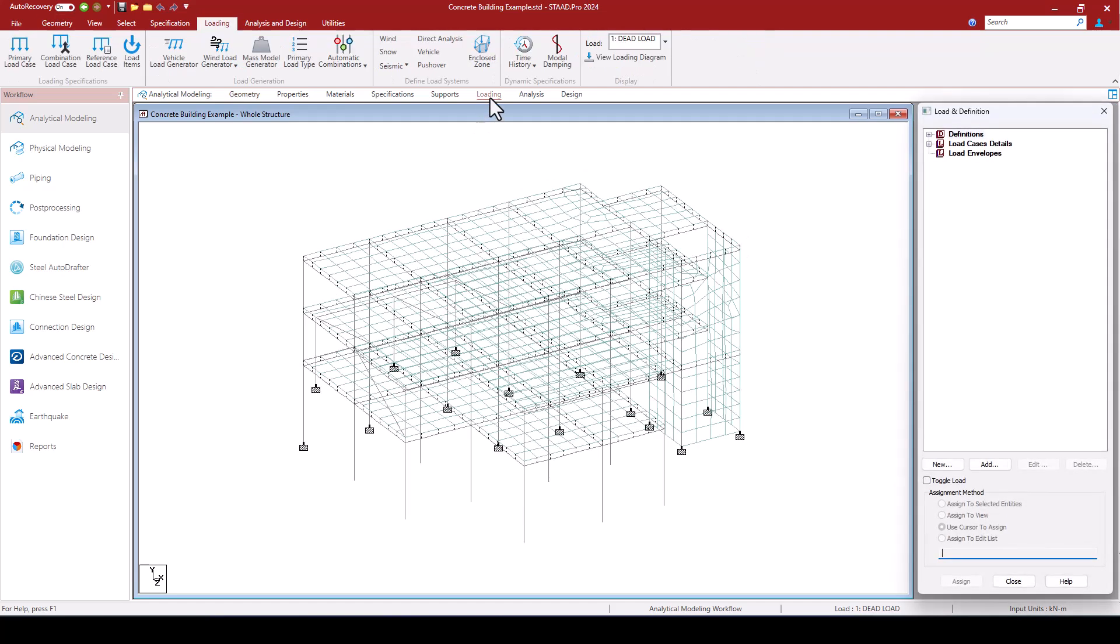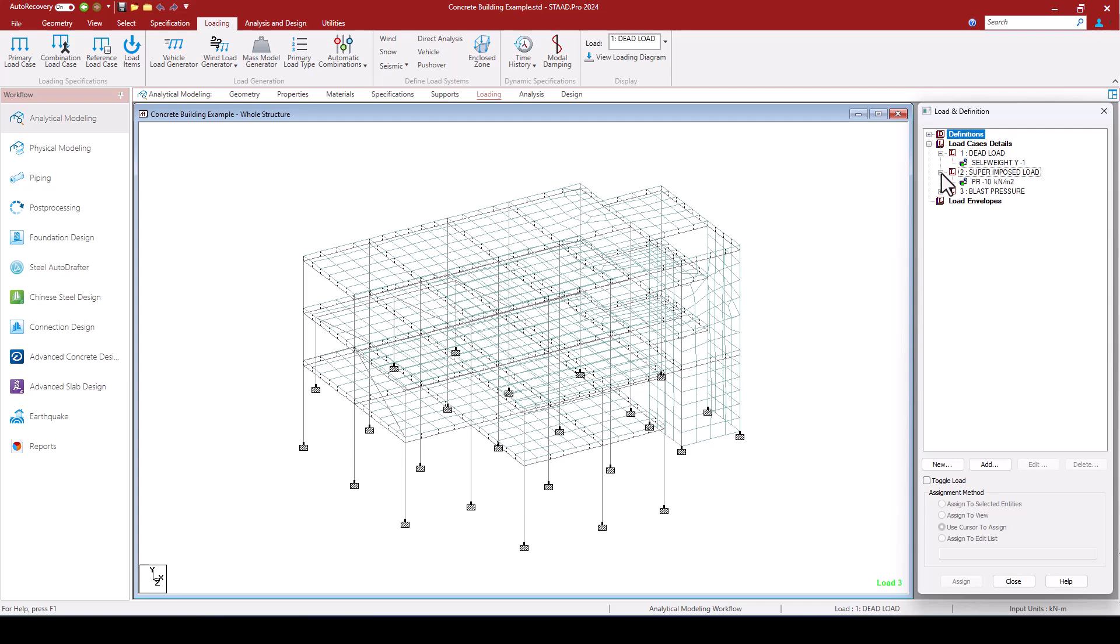And if I look at my loading, I see that I have in this model the loads that I require for my blast analysis. So I have the self-weight of the structure, I have a superimposed load quite heavy applied to the different slabs on the structure.